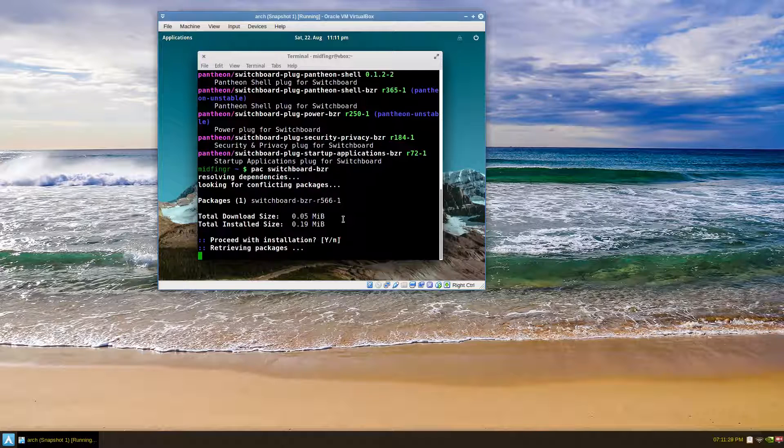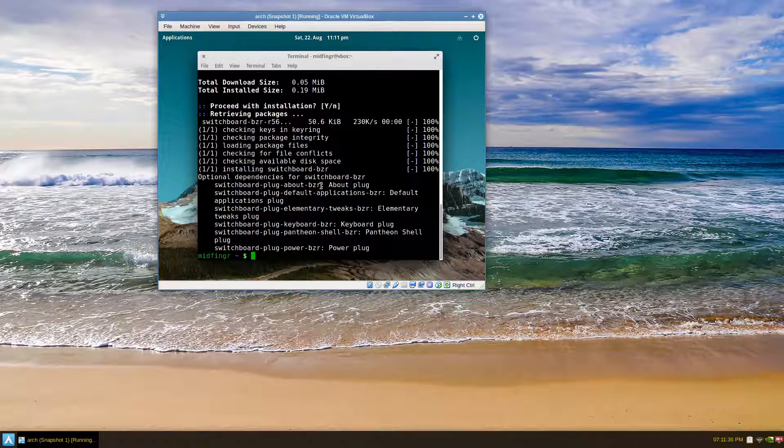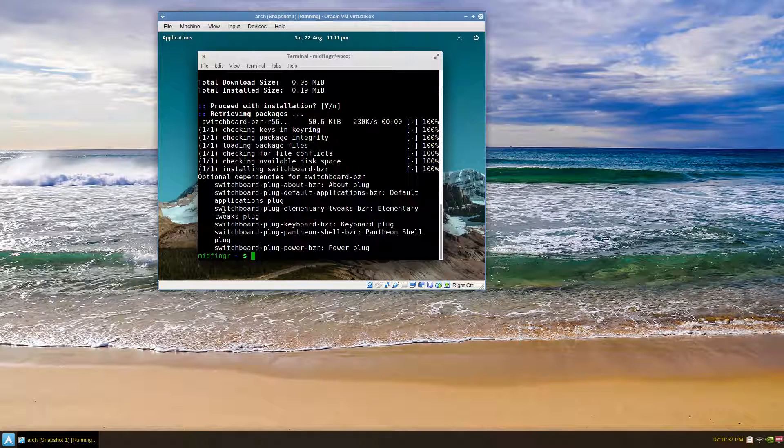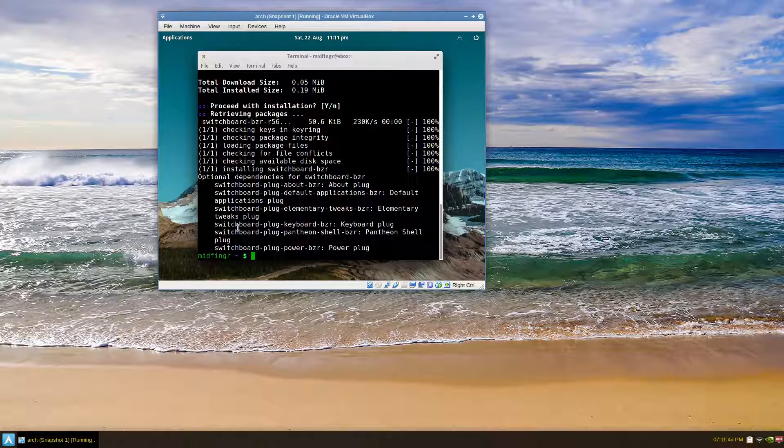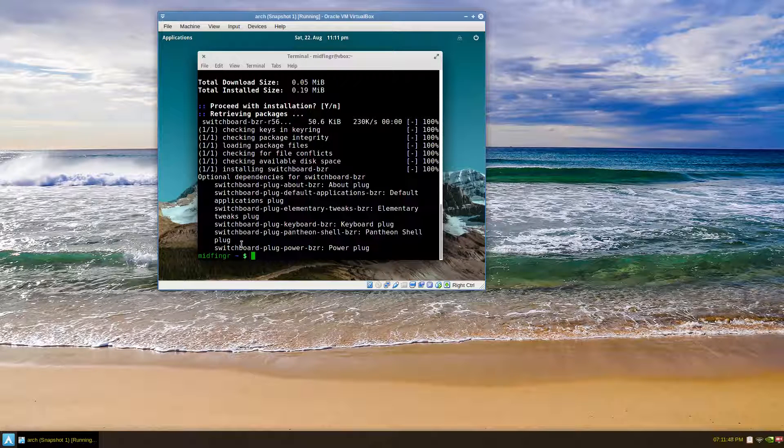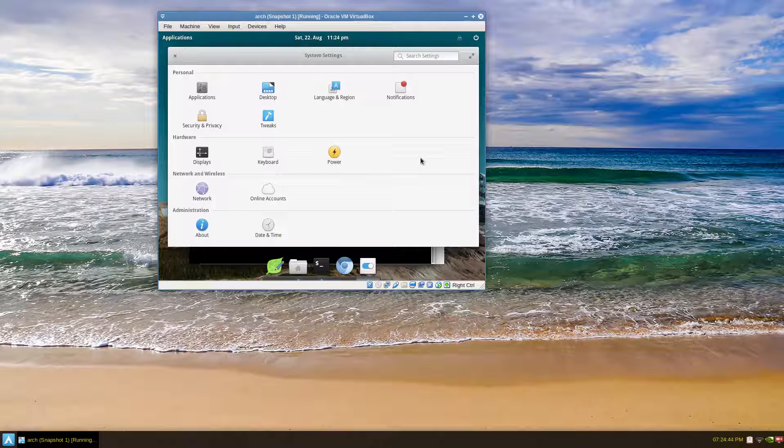And either log out or restart if it doesn't show up. Yeah, there's all the stuff. It does suggest the elementary tweaks comes in handy. Keyboard plugin, I'm not sure if that works, but again I'll just install these and see what we have after.